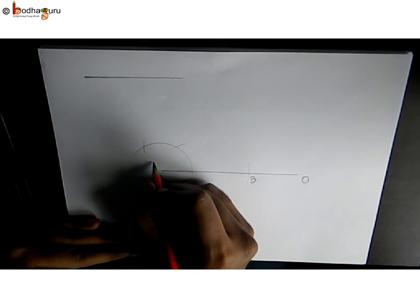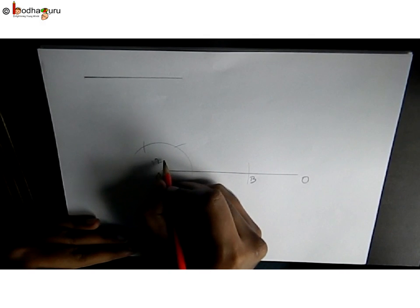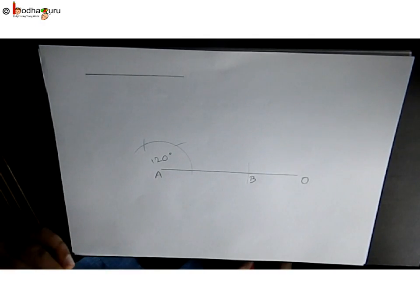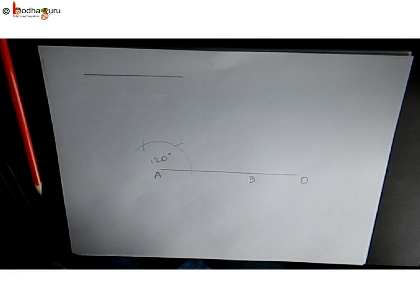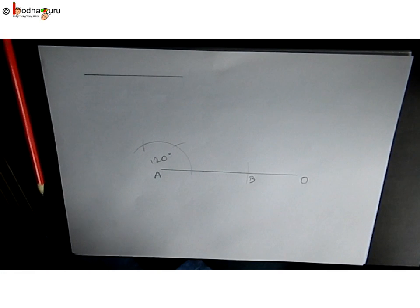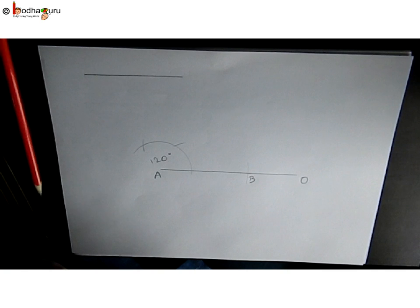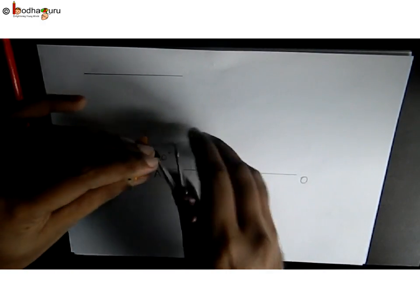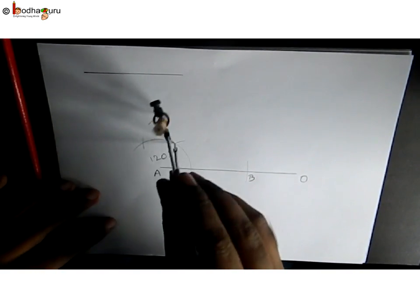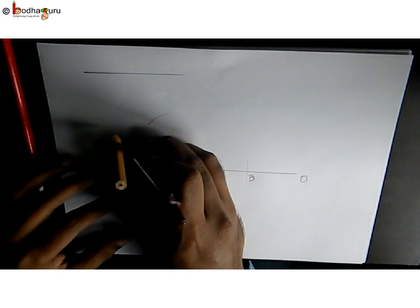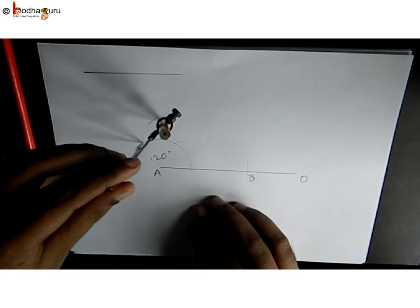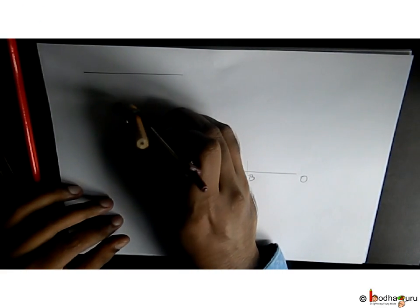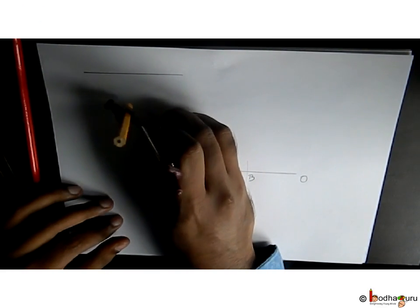But we want 90 degrees, so if we bisect the second angle then we will get 60 plus 30 which equals 90 degrees. This was 60 degrees, and half of 60 is 30; 60 plus 30 is 90. For that, put the compass needle at this point and make an arc. Don't change the radius in the compass. Now put the needle at this point and make an arc that intersects the previous arc.